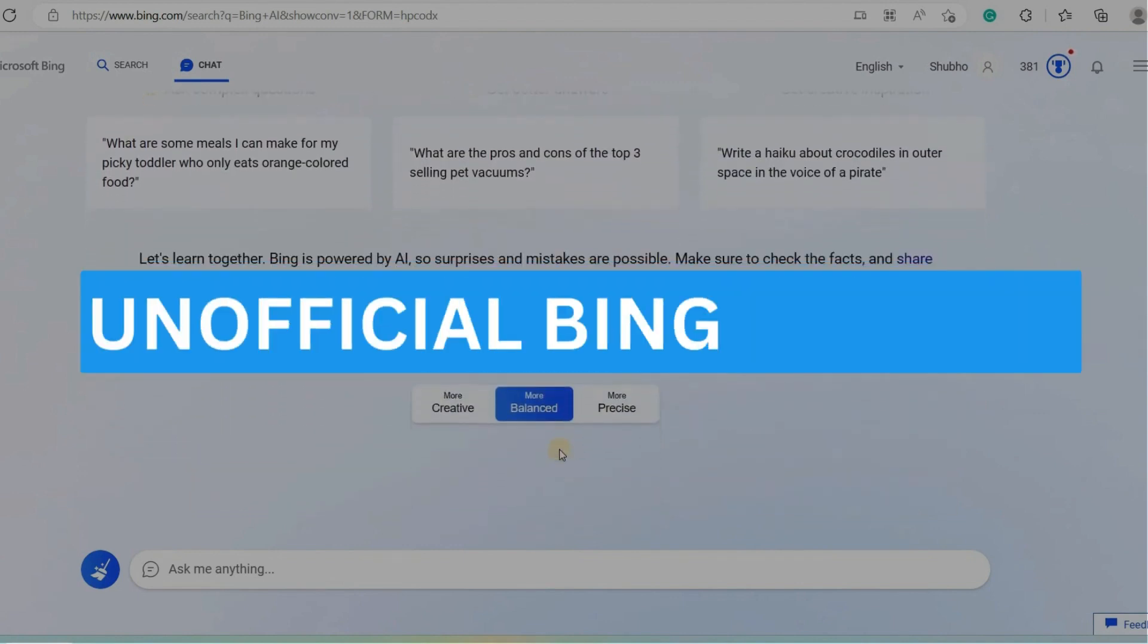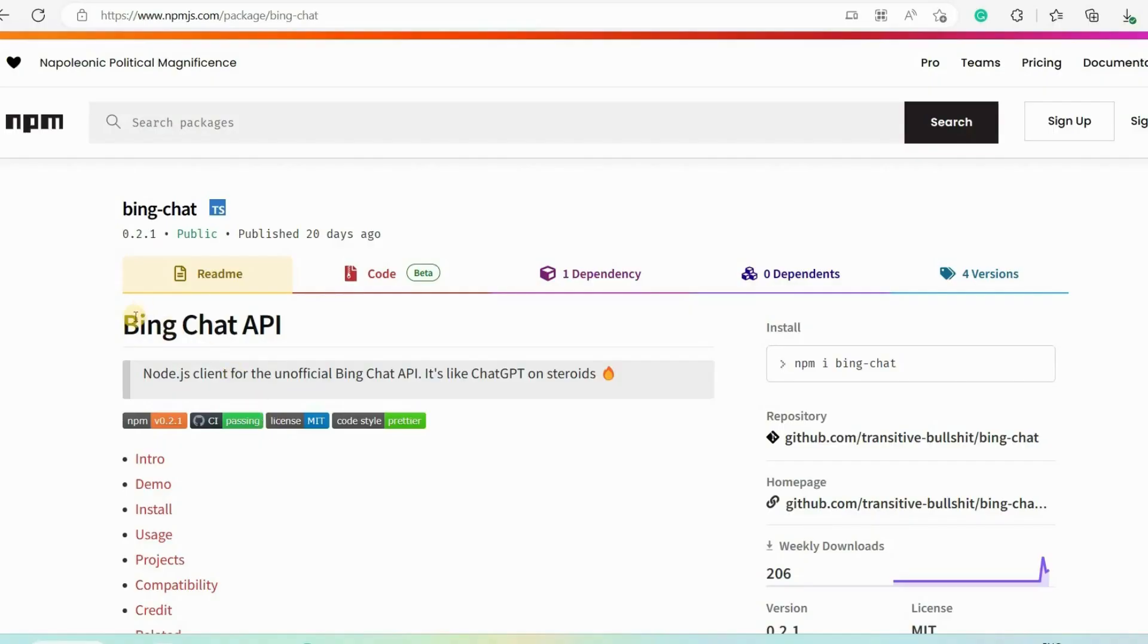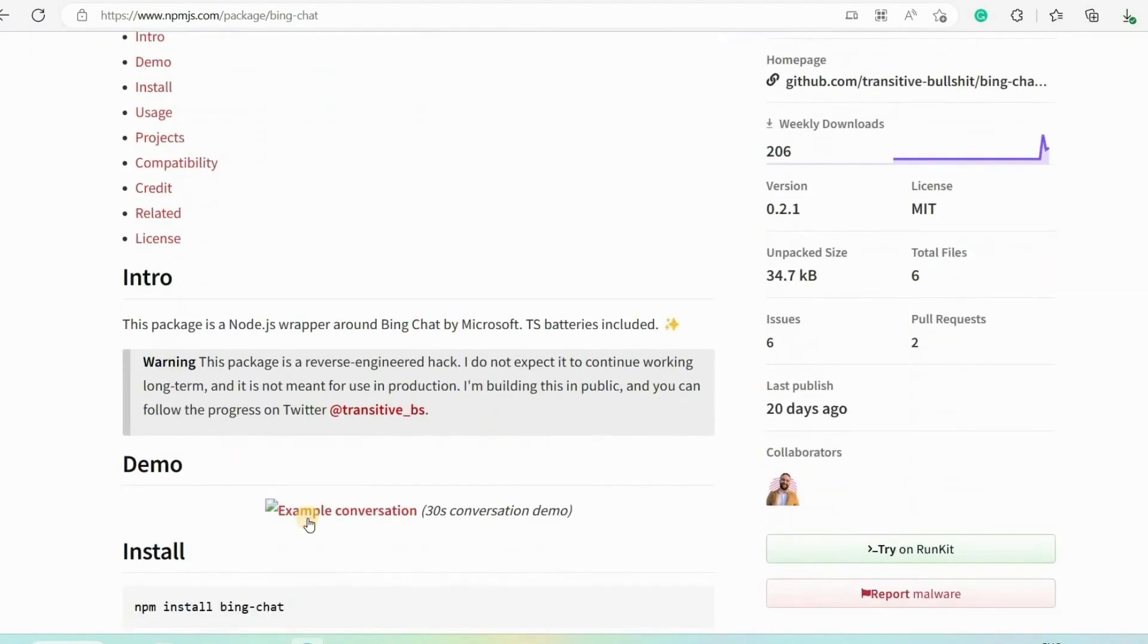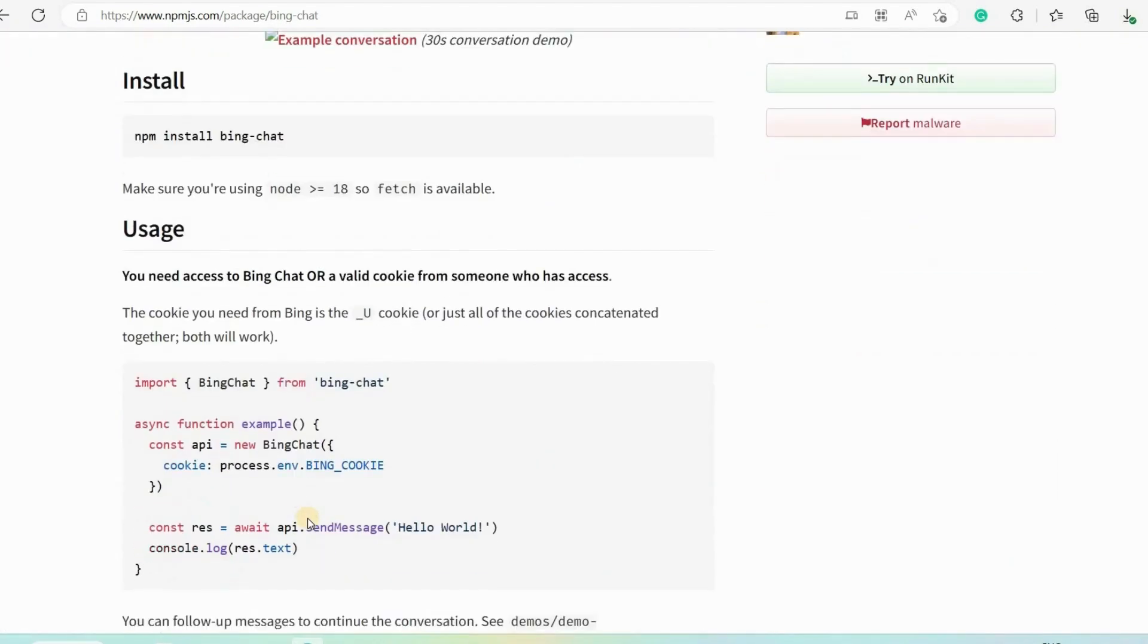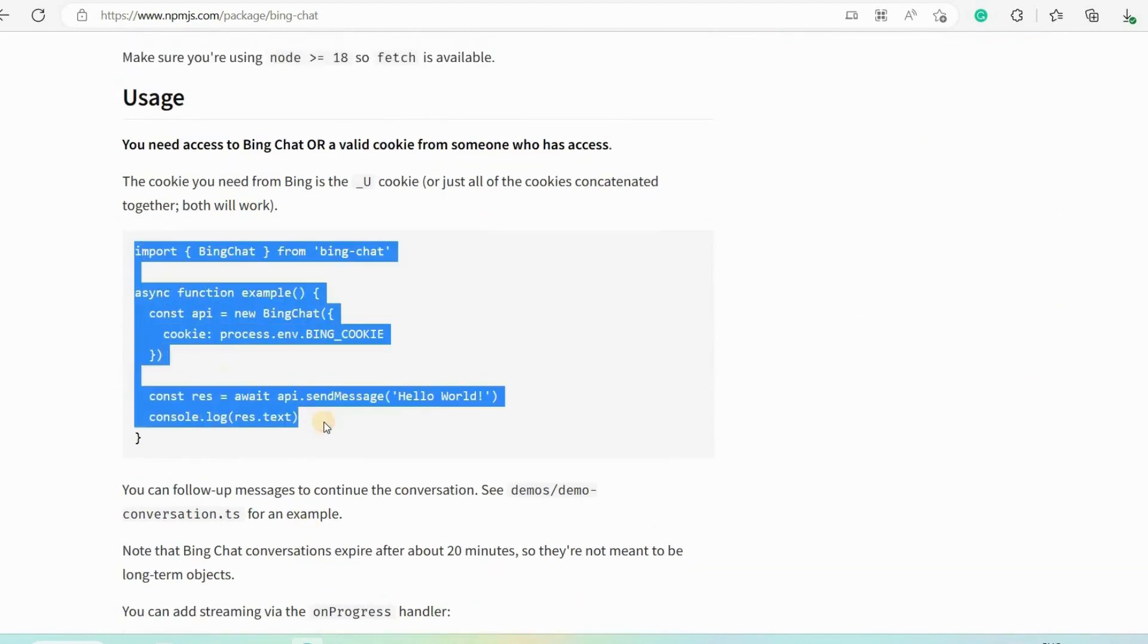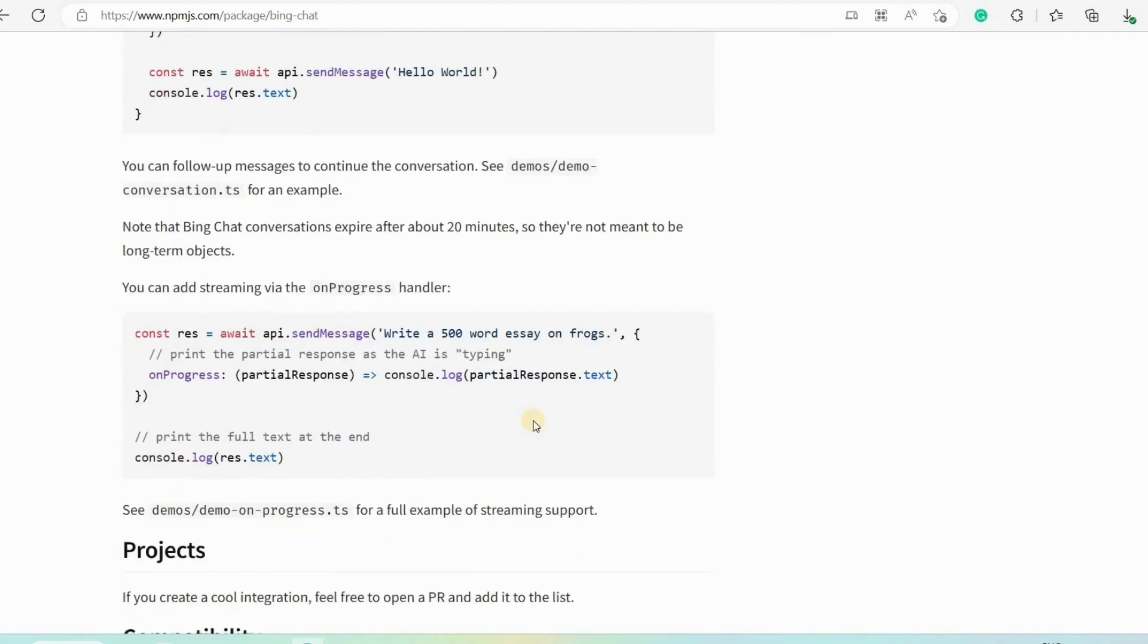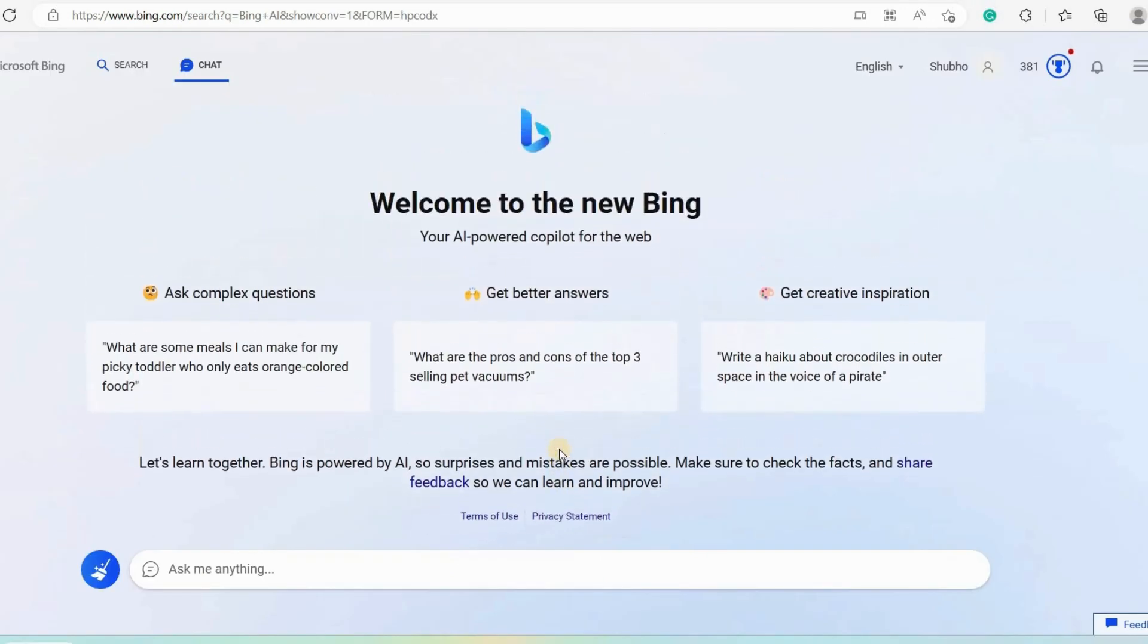You can also make money by using unofficial Bing Chat APIs. Some developers have created unofficial Bing Chat APIs that can use cookies to access Bing Chat. Although Microsoft has not yet released an official Bing Chat API, you can use these unofficial APIs in your app or website to provide your visitors or customers with real-time data and information, which can help you make money. I will provide the link to get access to this API in the description of the video.